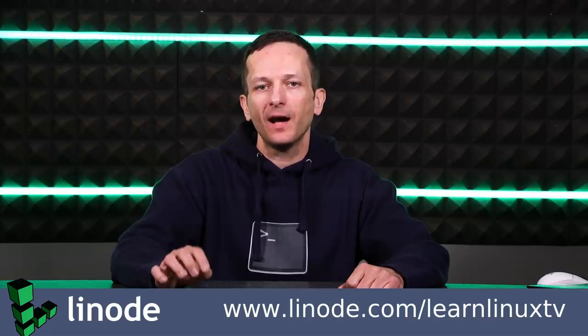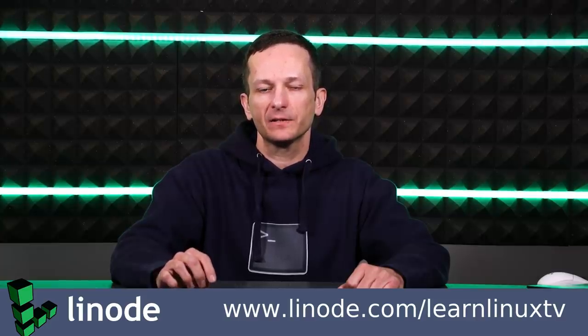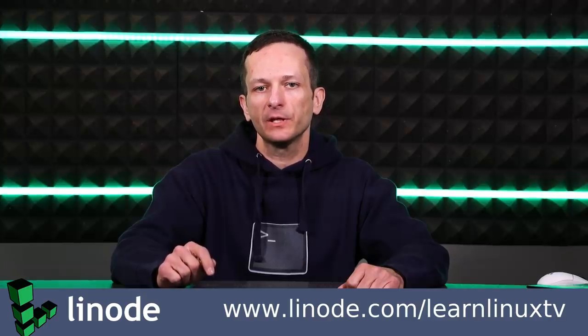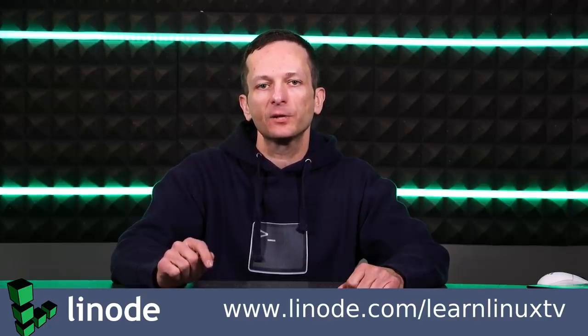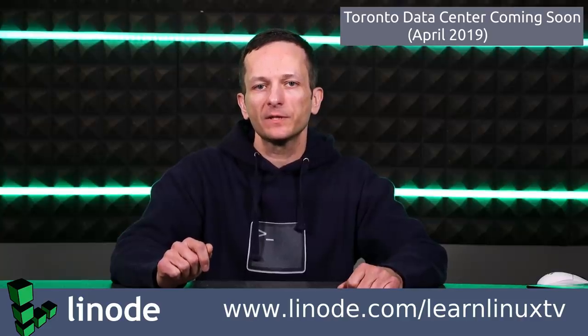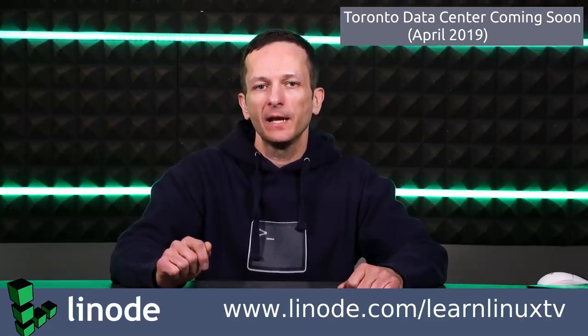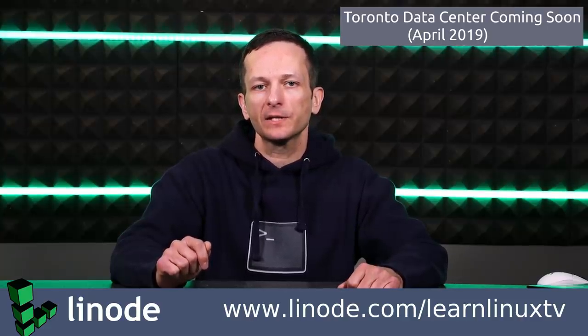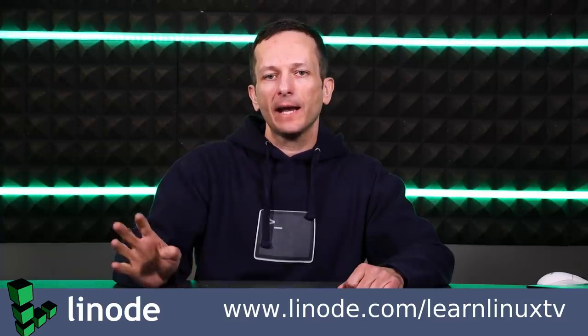But before we do, I just wanted to quickly mention my sponsor, Linode. Linode is an awesome provider of cloud Linux servers and their cloud manager dashboard makes it extremely easy to set up your own Linux server in seconds. Whether you like Fedora, Debian, or Ubuntu, or whatever your distribution of choice is, you can have your very own Linux server running your favorite distribution in a geographic location near you with the latest one just recently introduced in Toronto. So go ahead and check out the link in the description below this video where you can get $20 in credit towards your own Linux server. So go ahead and check that out. And let's get right back to the video.